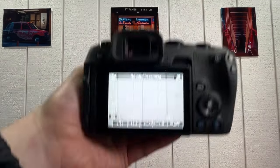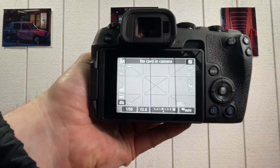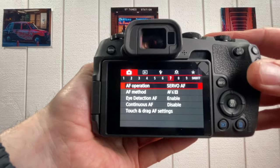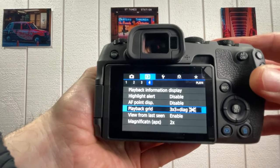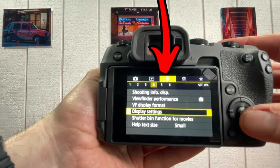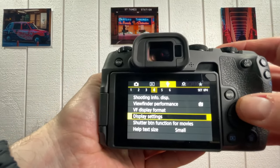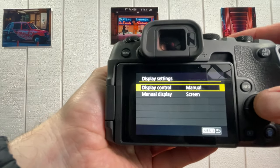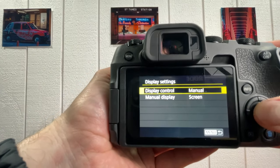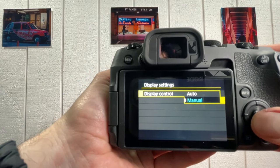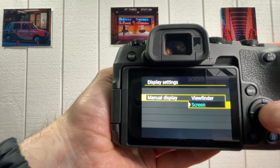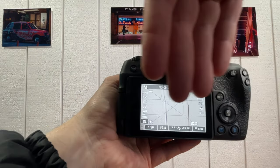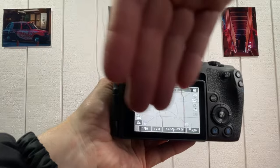Here's how we fix it. Head straight to the menu settings of your camera, take a right turn and head for the yellow tab with the spanner icon. Scroll down to page four. On page four, go to the display setting. In display settings, select display control and make sure you switch that to manual. Then in manual display, select screen. Boom — you're all fixed now.